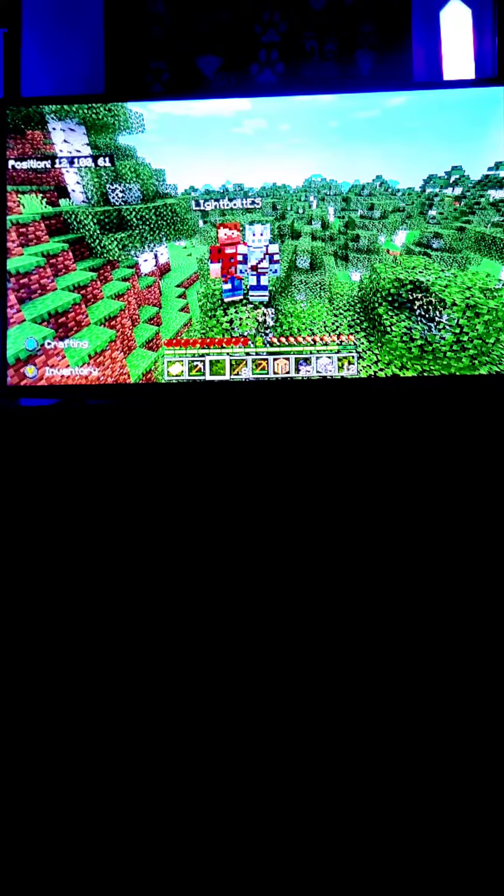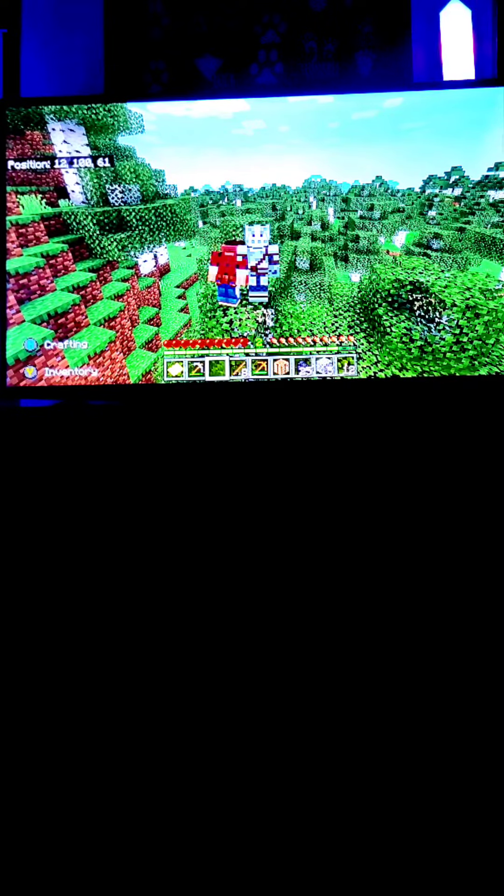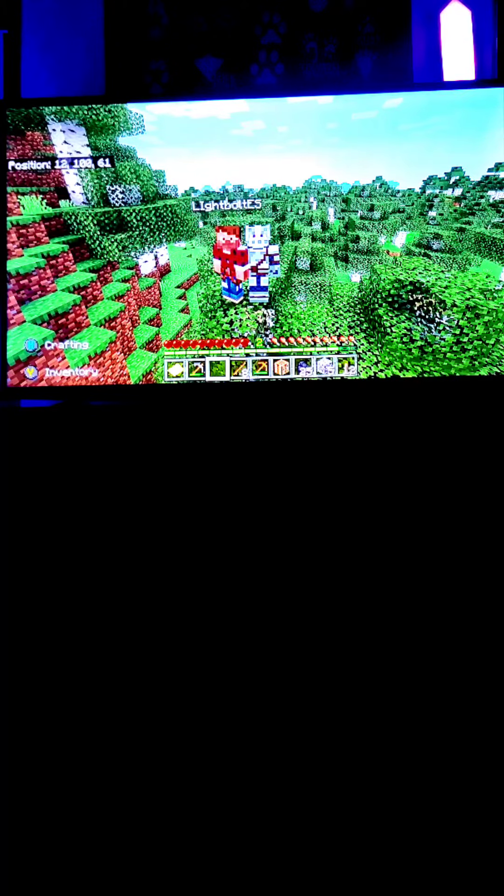Hi guys, welcome back to another video today. We are on the SMP, the new SMP that we started. I don't got too much stuff in my inventory, you know, and we are by someone right here.